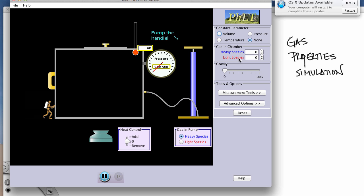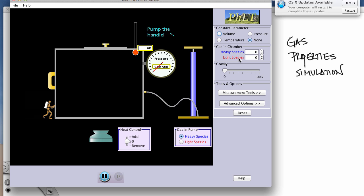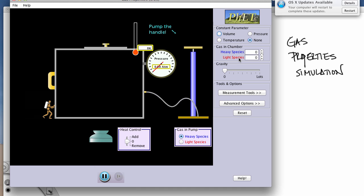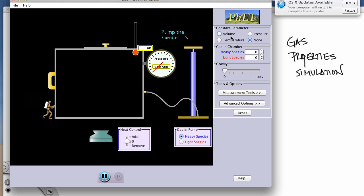This is a brief tutorial on how to use the University of Colorado's simulations. This is the gas properties simulation. When you go onto their website, you want to look for the simulation called gas properties under all the chemistry simulations.